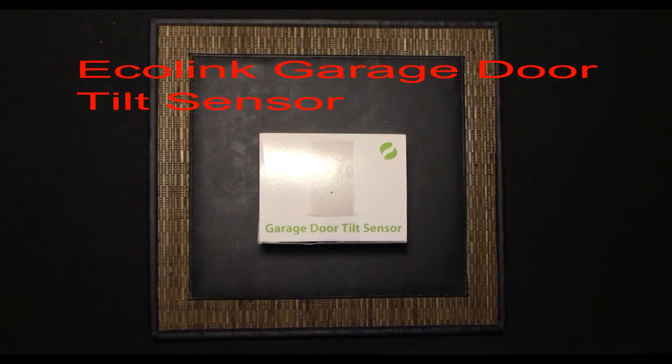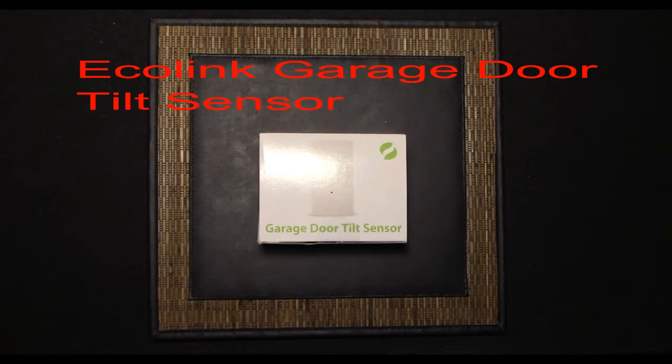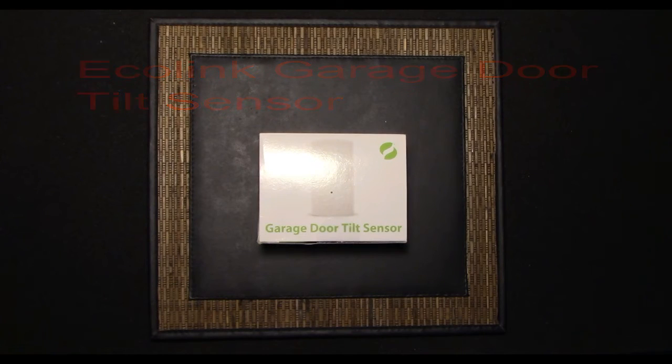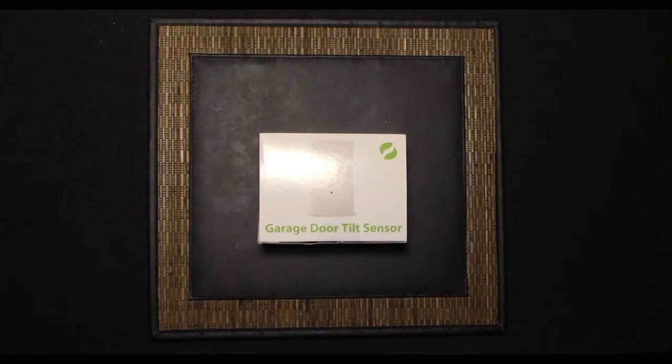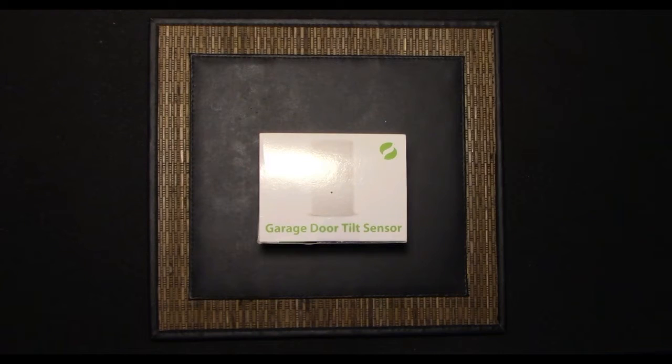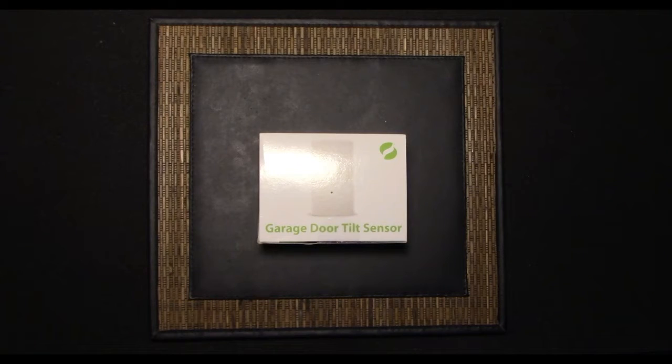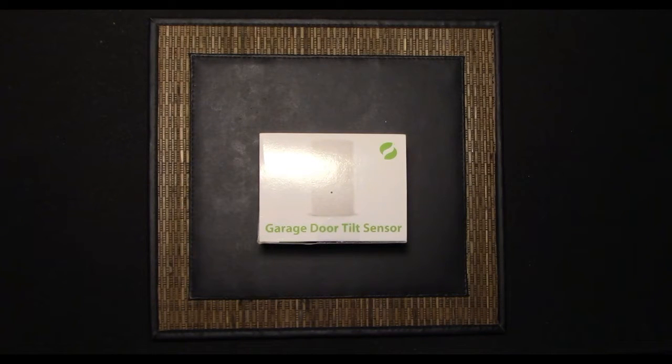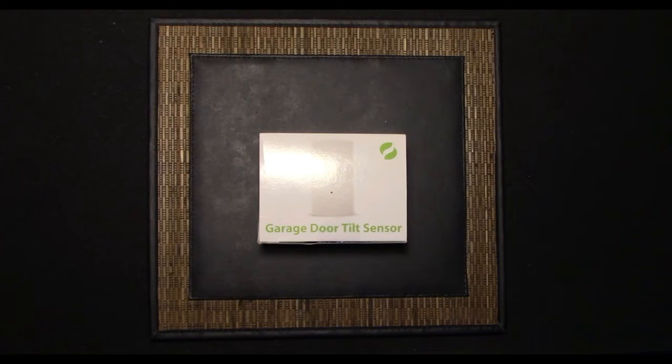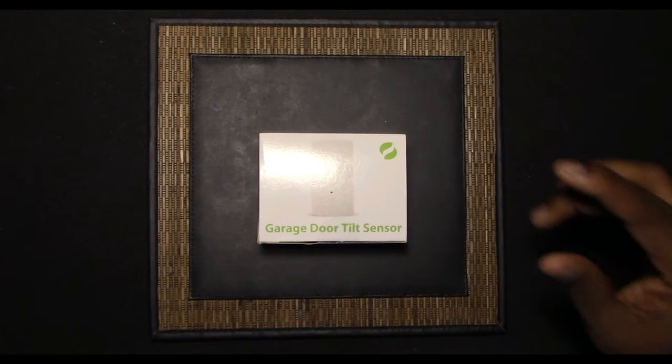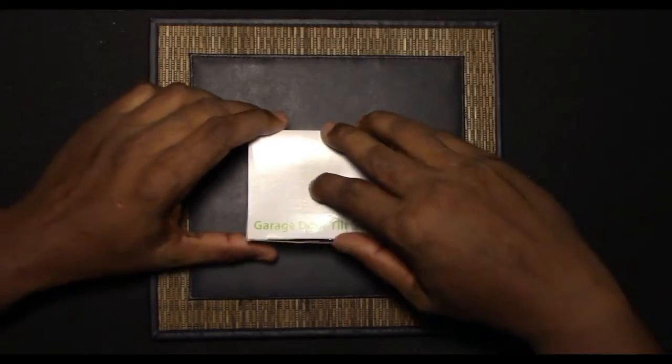This is sooner or later tech and today we're just going to do a quick unboxing of the Ecolink garage door tilt sensor. I purchased these over at Amazon.com and I got a two pack for about $54 so they're coming in at just a little over $20 per tilt sensor. I'll leave a link in the description down below. So let's get into unboxing this tilt sensor.